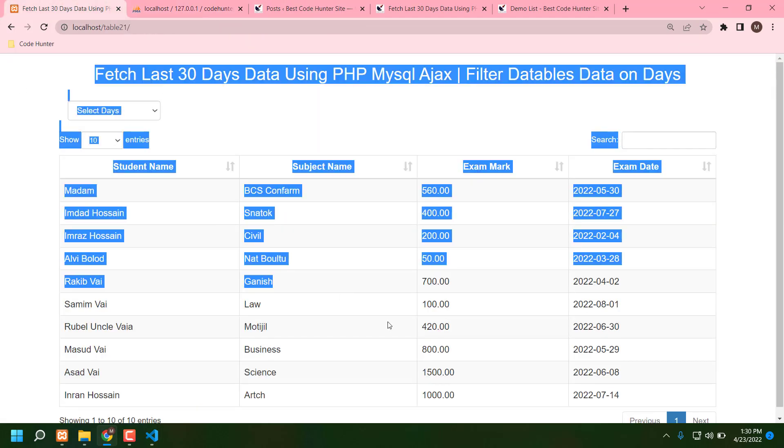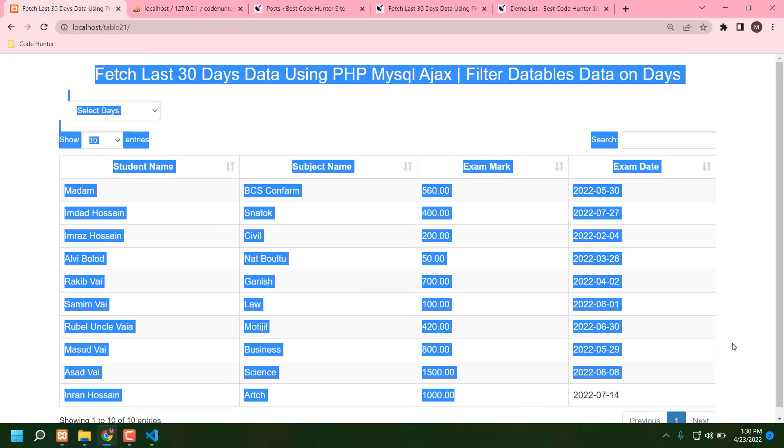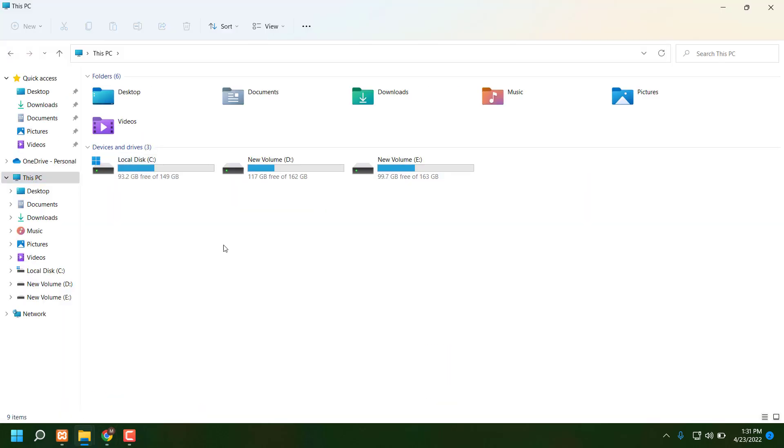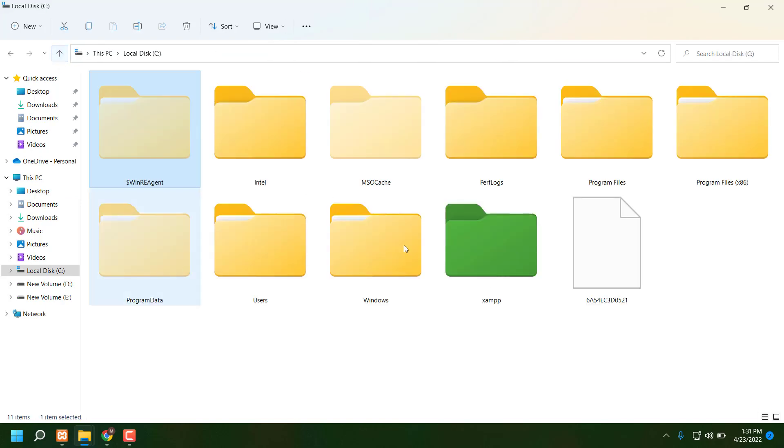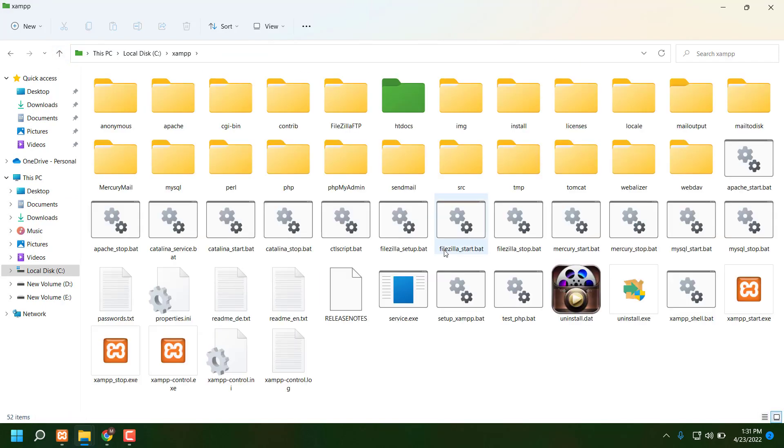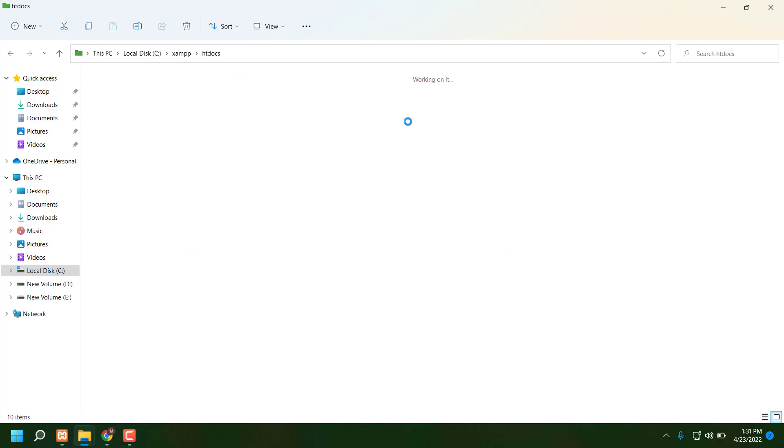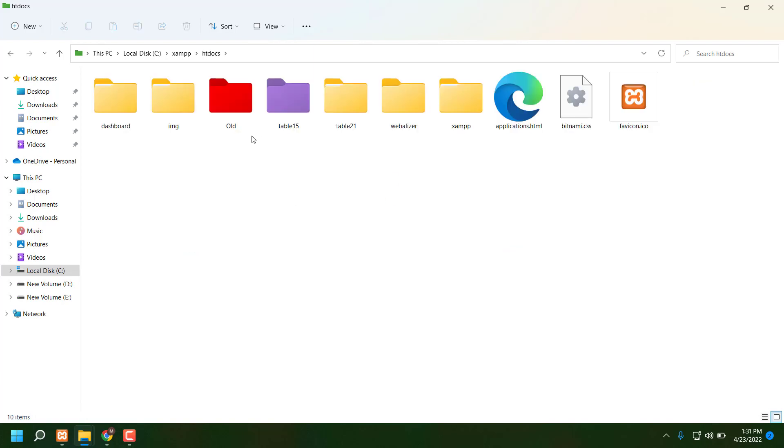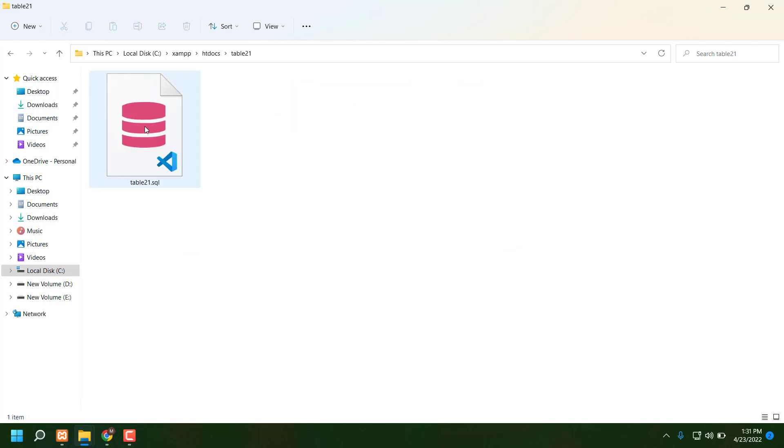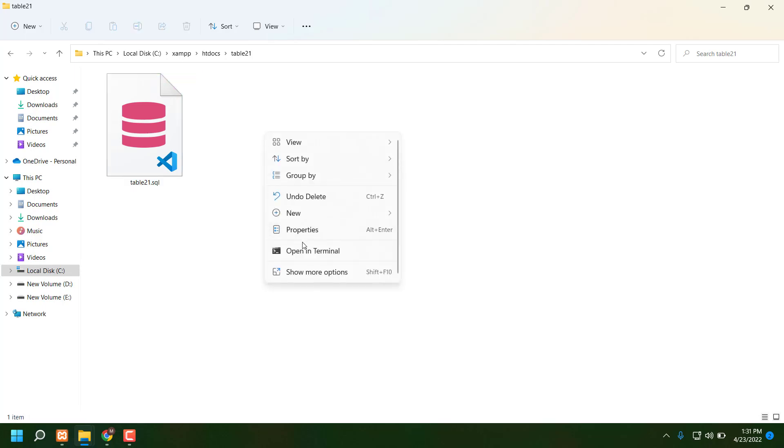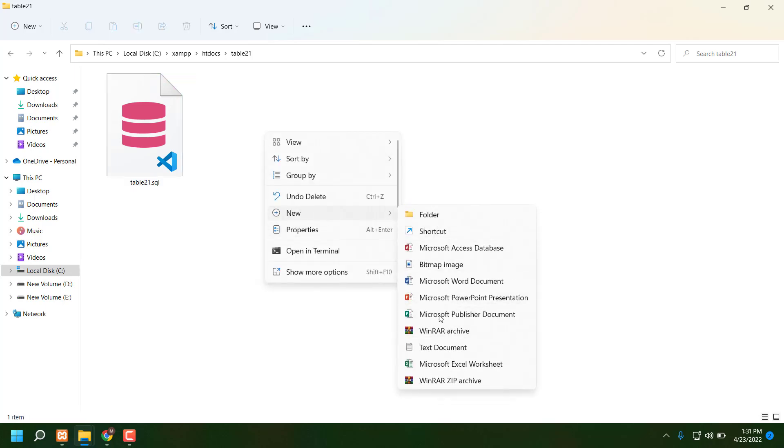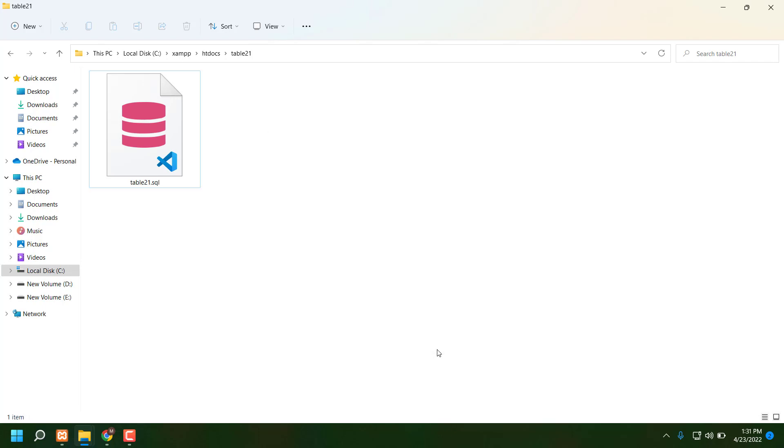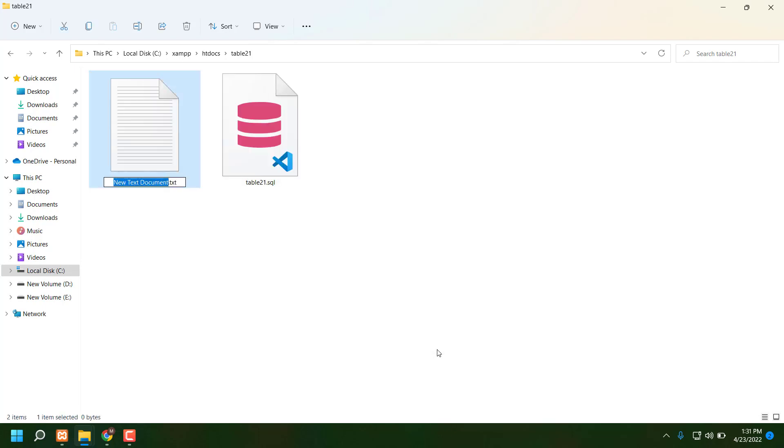So guys, no more talk, let's go. Now we are making this table. Everybody knows you have to go to your PC and click C drive, then XAMPP, then htdocs. Now my table name is 21. I'm typing here that is the database. I'm creating index, very easy.